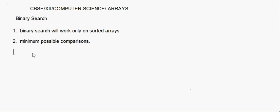Before actually writing the program for binary search, you should understand how binary search actually works. Today I'll explain how binary search works with the help of an array — we will try to understand how it happens, and after that we will write the program. Now suppose I take an array here.